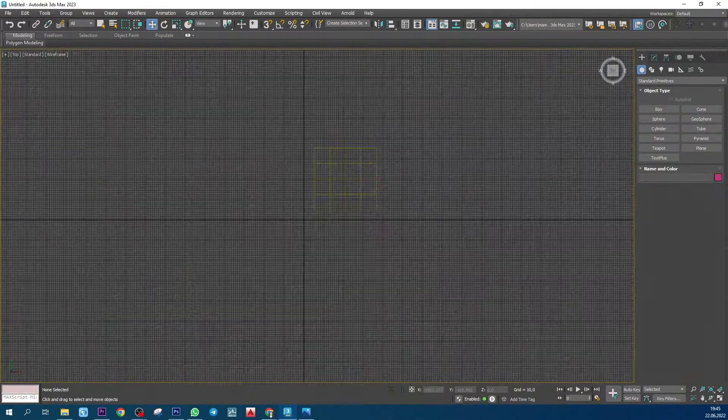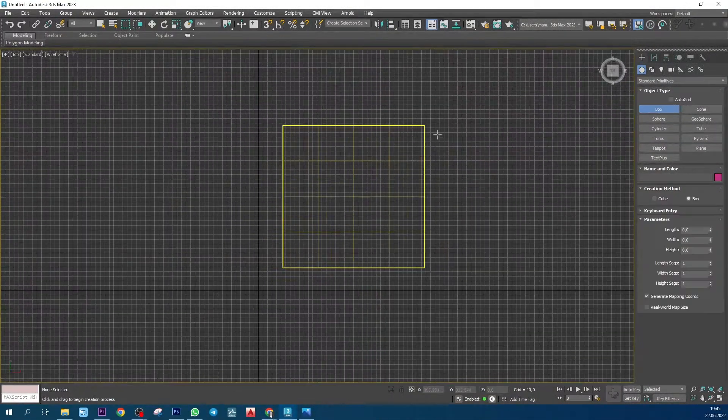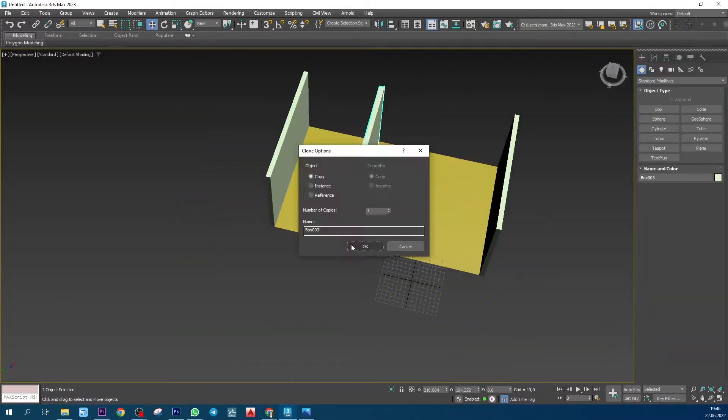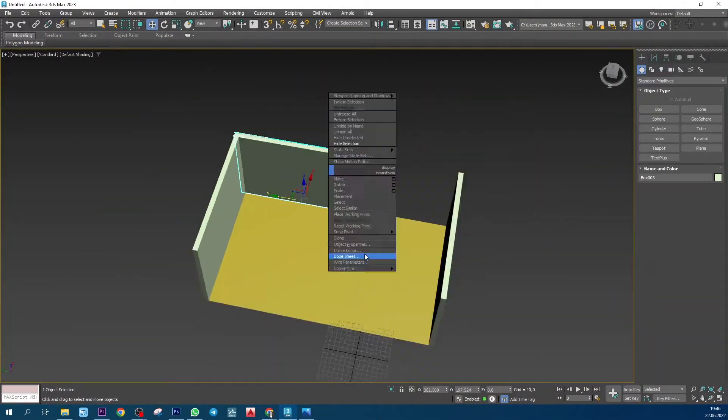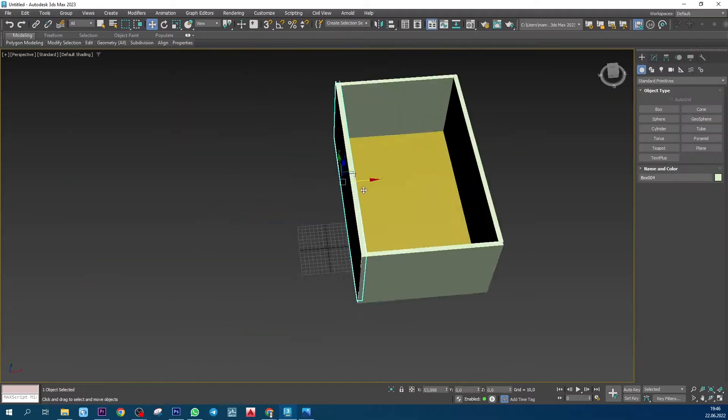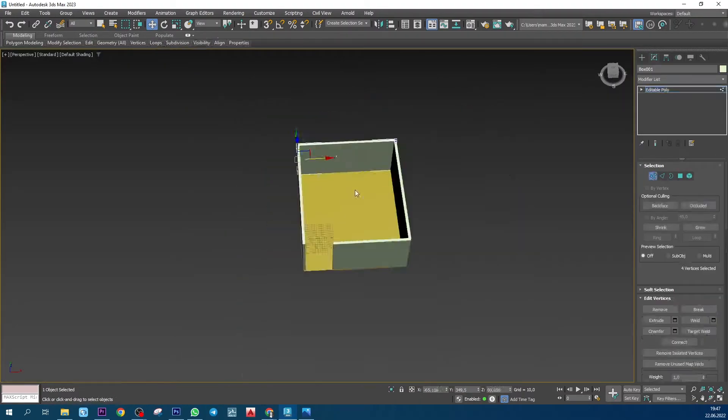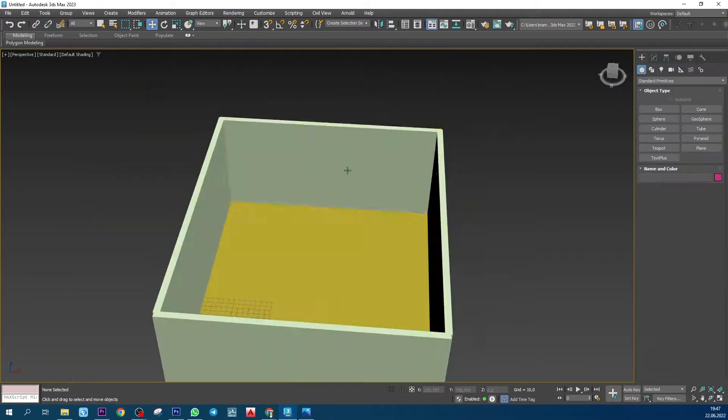Next I start modeling. For it I use 3ds Max. Modeling one room takes me about 10 hours.